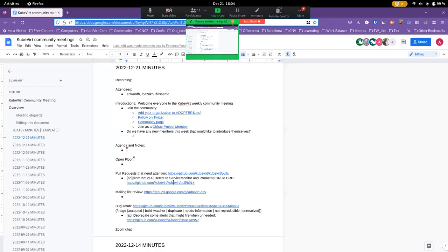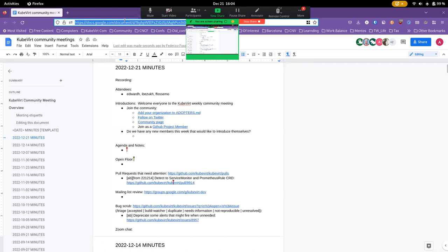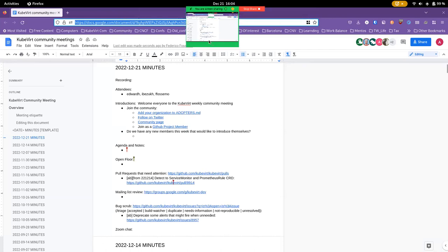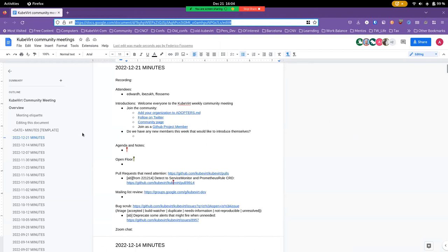Fantastic, thank you so much. Yeah, welcome to the community meeting. Thank you. All right, I will attempt to share my screen. I recently accidentally upgraded to Fedora 37 on my laptop so we'll see whether or not this works. Did that work? Yeah, excellent.